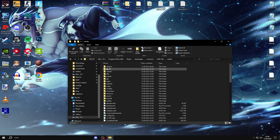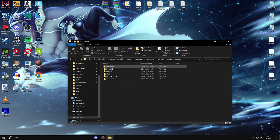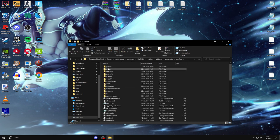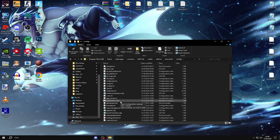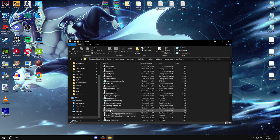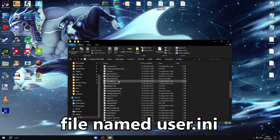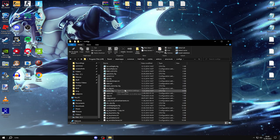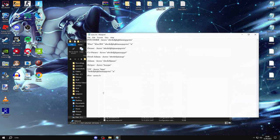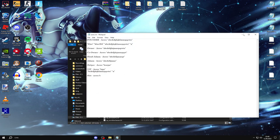So first of all you go to addons, you go to AMXMod X, you go to configs, then you're going to find a file named users.ini, here you go, this is the file.